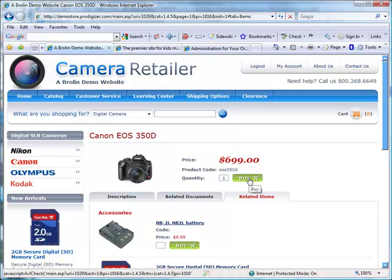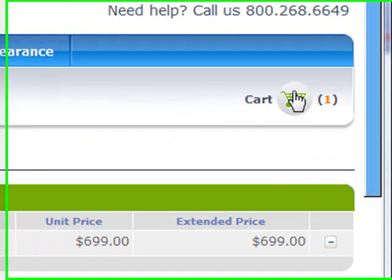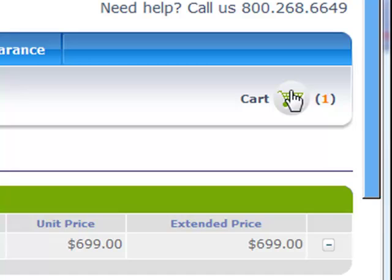Let's add the EOS 350D to our cart. The shopping cart contents are automatically displayed each time the customer adds an item to their cart. Note that the cart icon in the header has been updated as well. This serves as a convenient reminder to the customer that they have items in their cart. Studies show that this cuts down on the rate of cart abandonment.